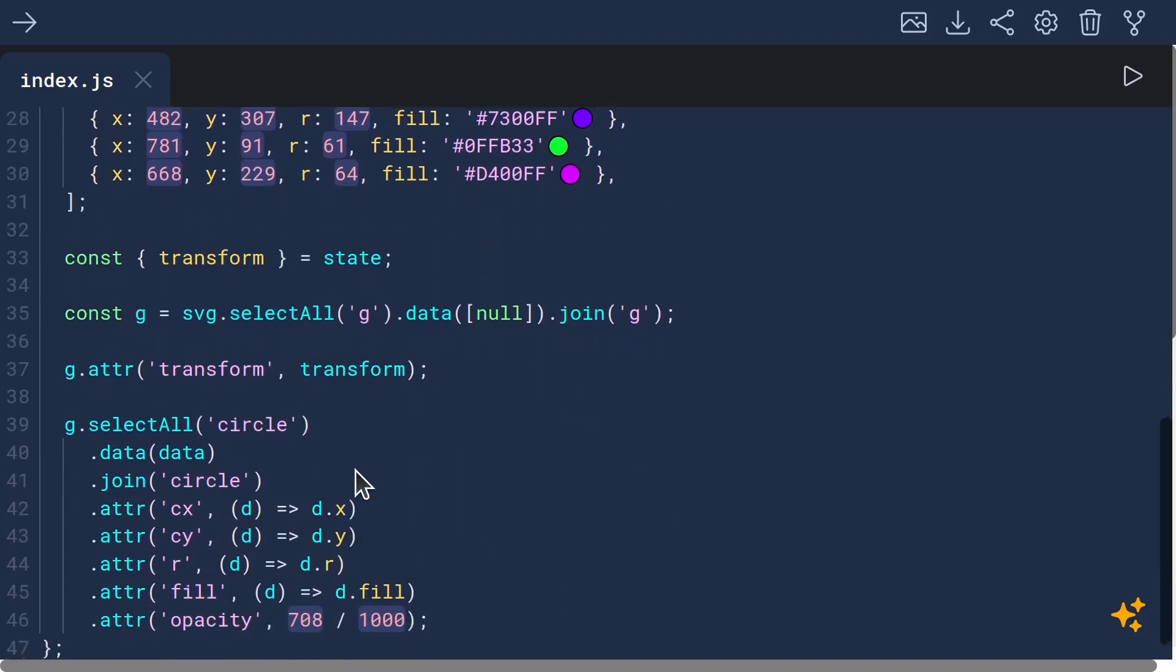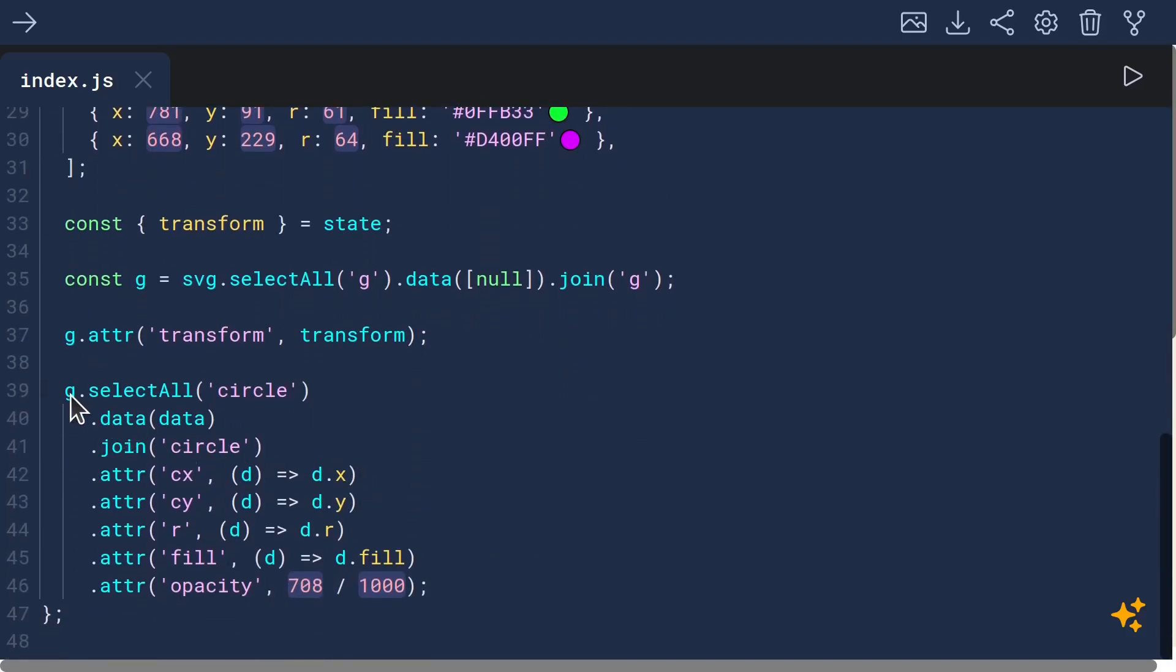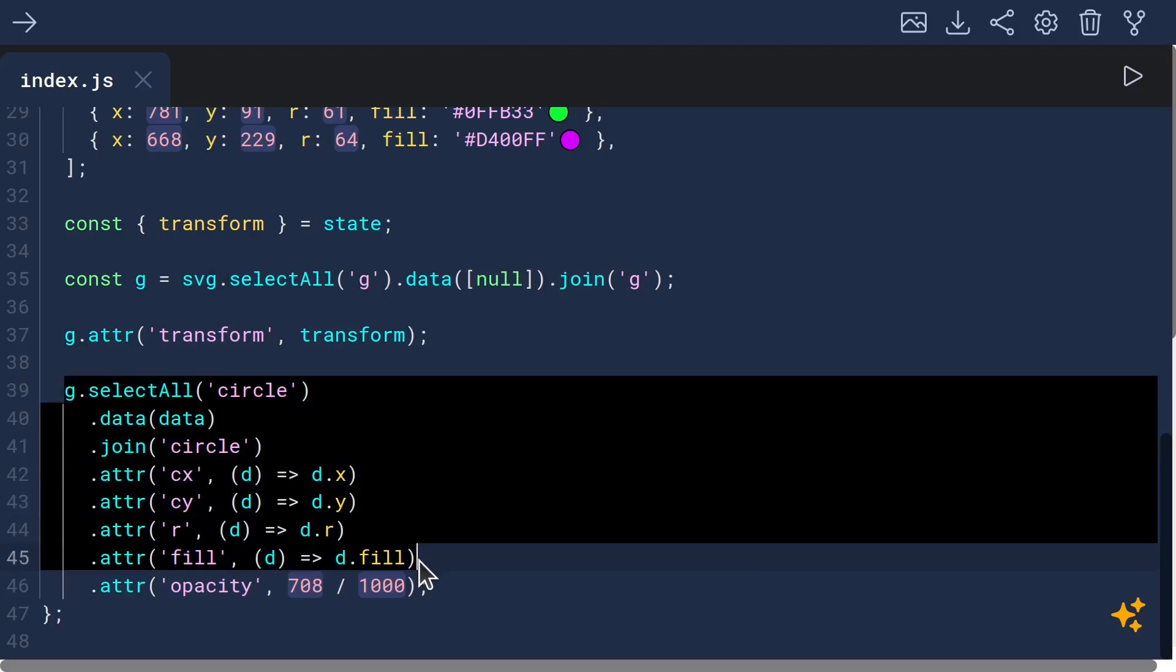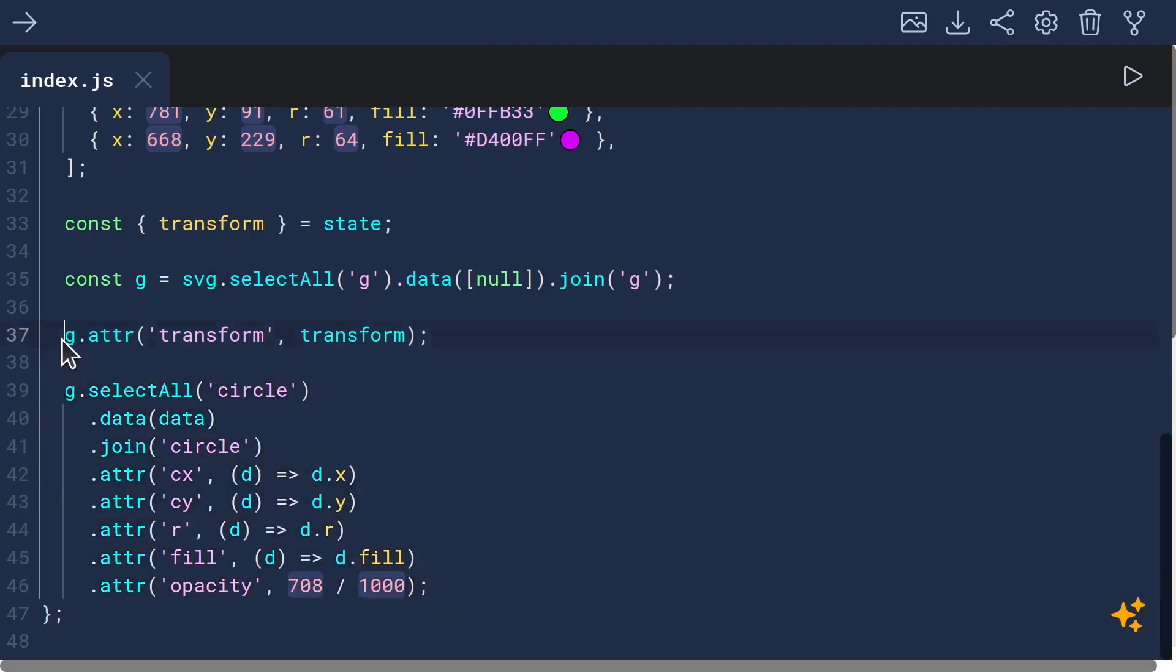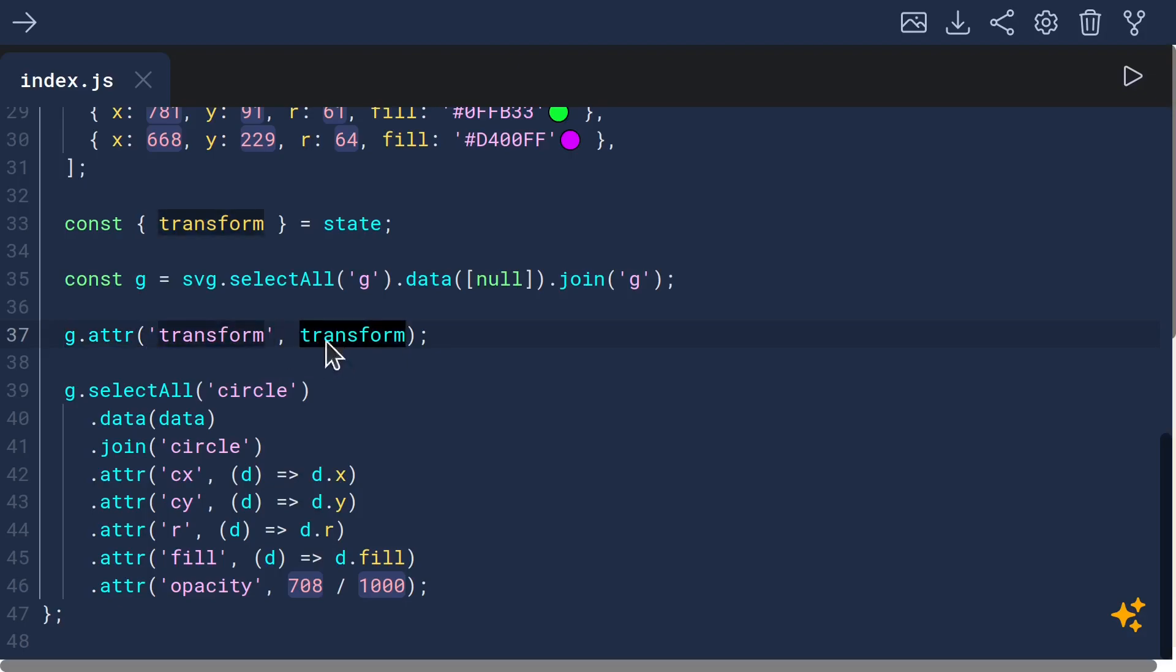We had to put all of our circles inside of a group element so that we could set the transform attribute to be transform on that group element, which causes the transform to be applied to all the children.